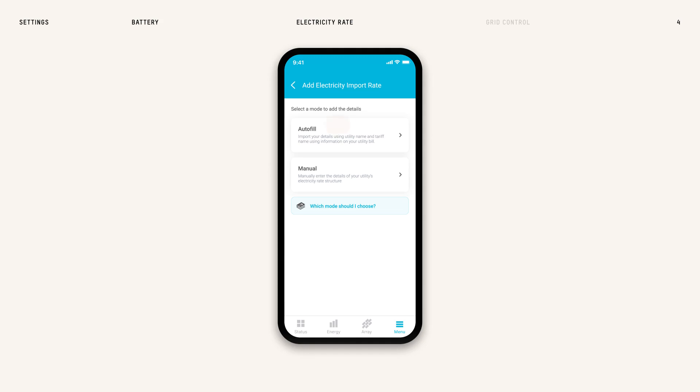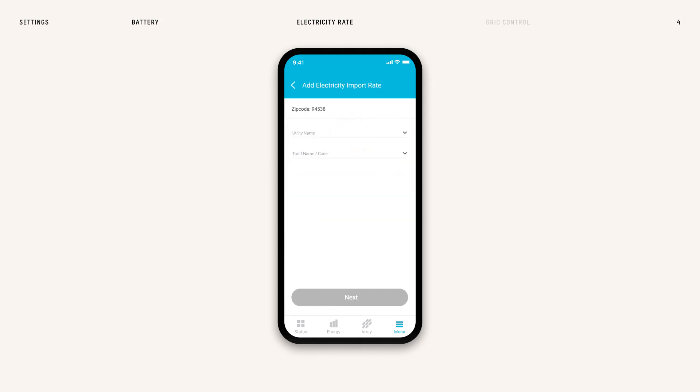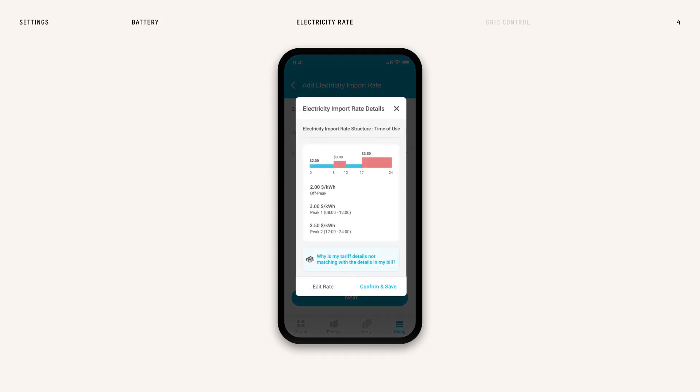With Autofill, simply select your utility and tariff name or code. It might also be called a rate schedule or structure on your bill. Then select Next. Verify the information on the confirmation screen and save to complete.